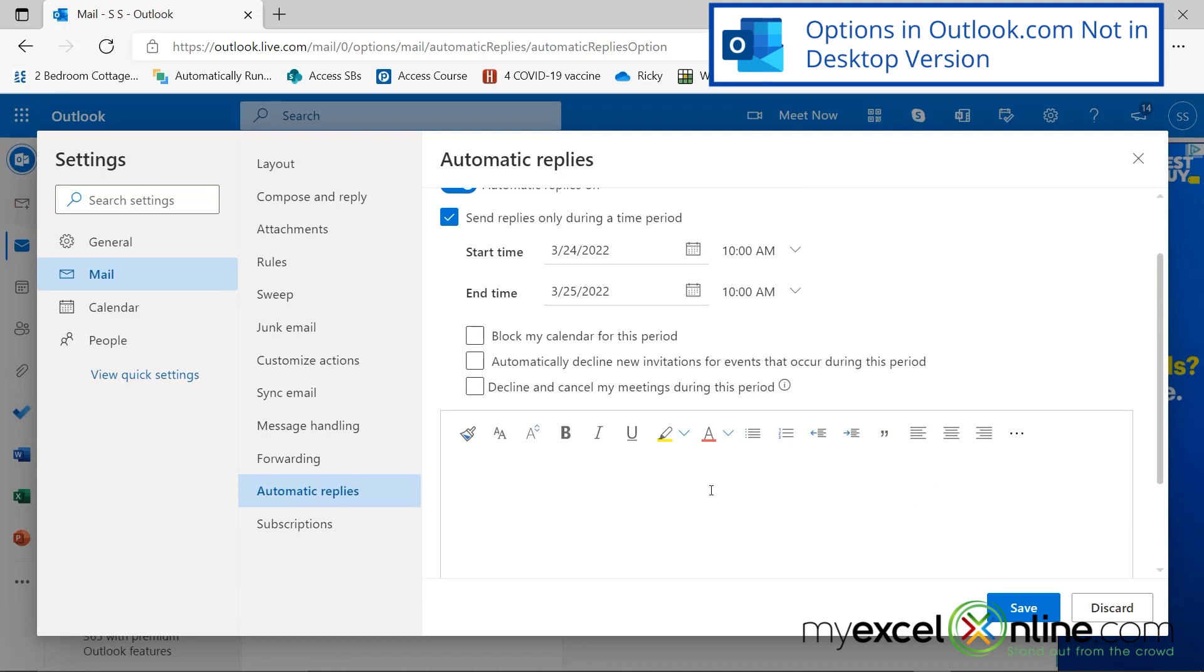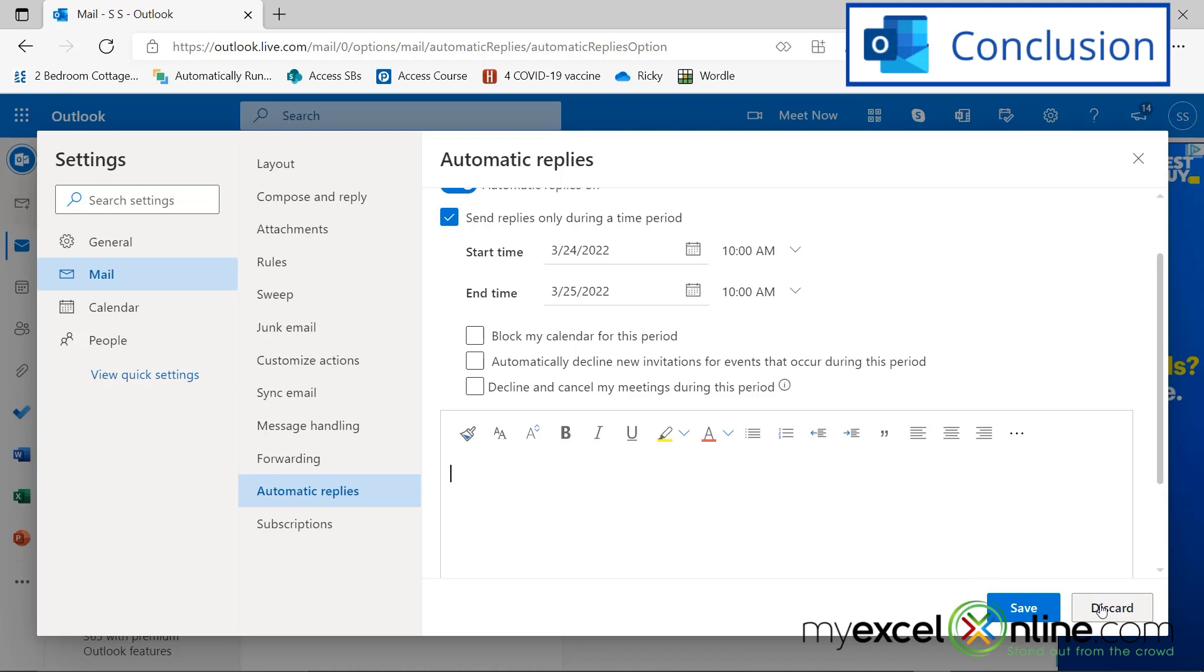If I wanted to keep this automatic reply, I would just hit the save button, but I've already demonstrated how that works. So for now, I'm just going to hit the discard button.